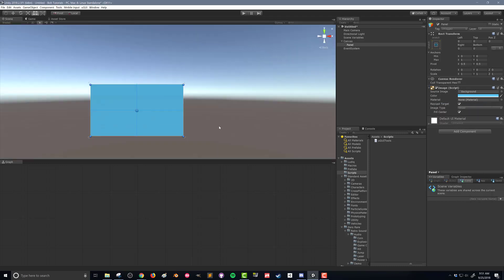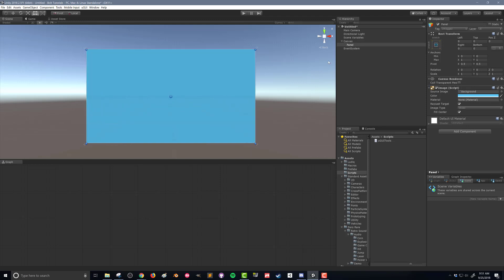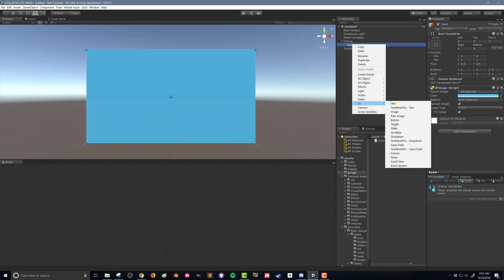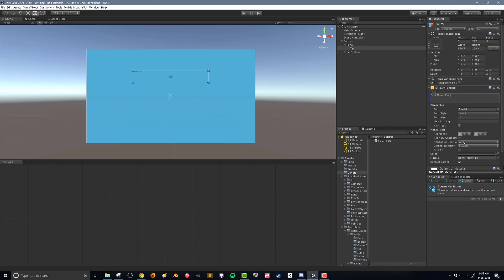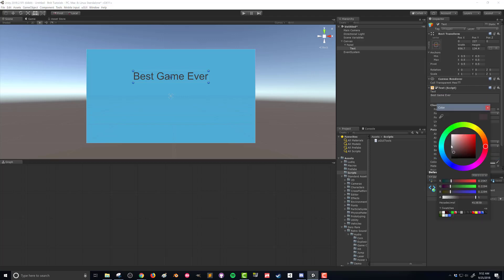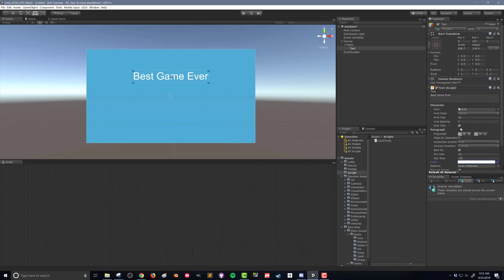Next thing we're going to do, go into our scene view, zoom in a little bit here, and I'm going to add in some text. I'm going to size this up. Maybe this is just my title. I'll call it Best Game Ever. And I'm going to best fit that, and I'm going to make that a lot larger, maybe even 150. I'm going to change my color. And there we go.